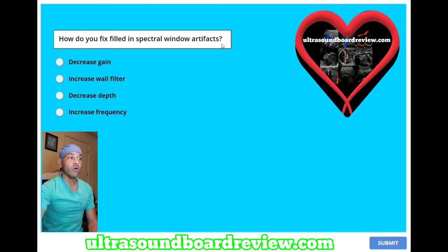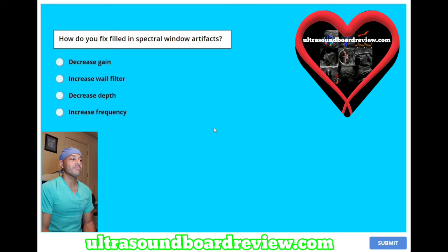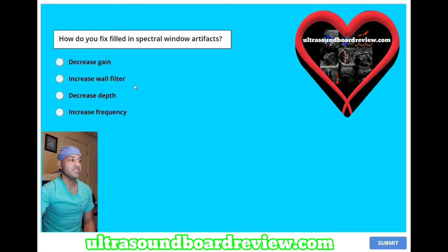How do you fix filled-in spectral window artifacts? A, decreased gain. B, increased wall filter. C, decreased depth. Or D, increased frequency. This question is basically describing spectral broadening, and what you'll do is decrease your gain.